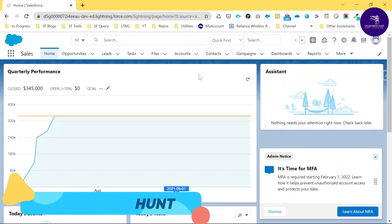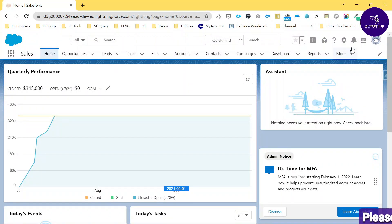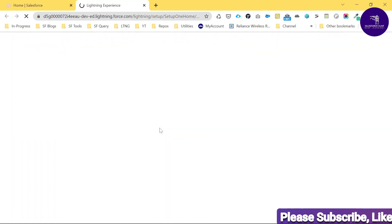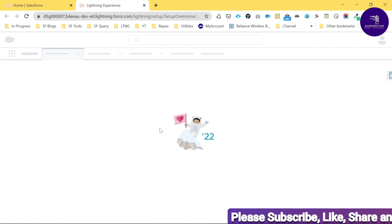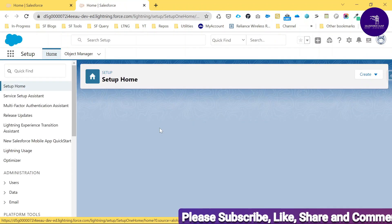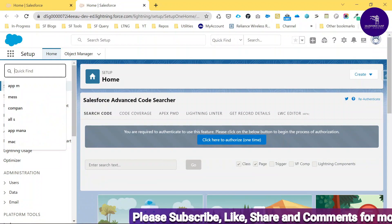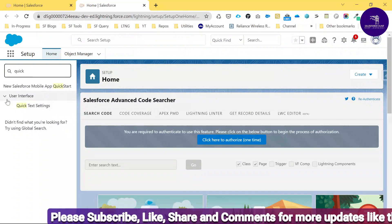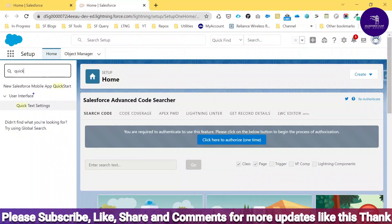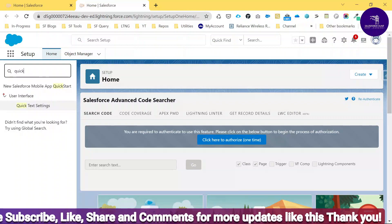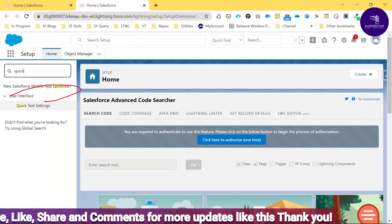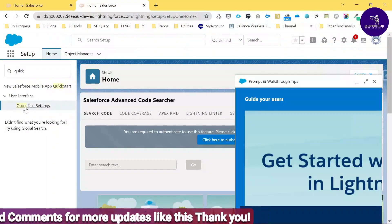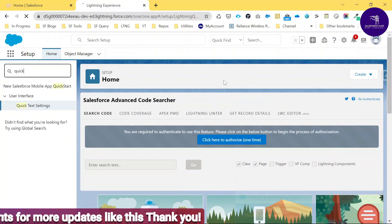I'm logged into my org here. Just click the gear icon and click Setup. Once you click Setup, search under Quick Find for Quick Text. First of all, we need to enable Quick Text. Just type 'quick text' and here you can see under the User Interface, there is an option called Quick Text.